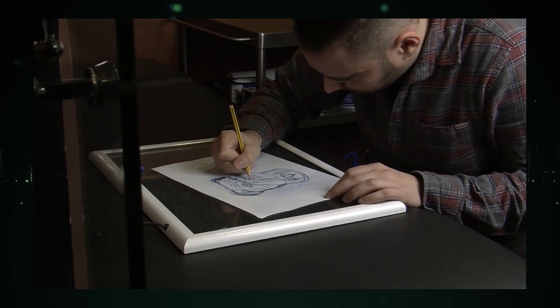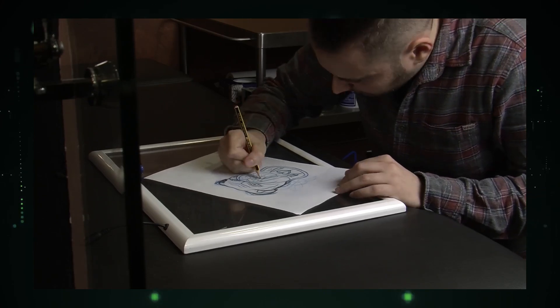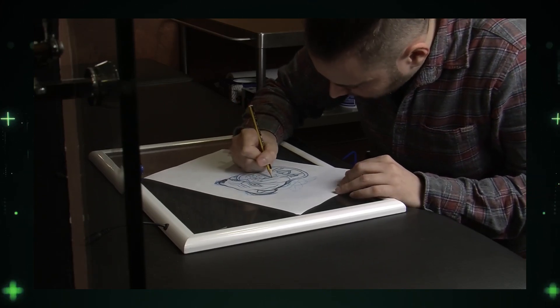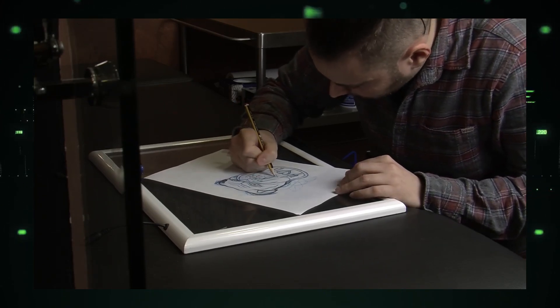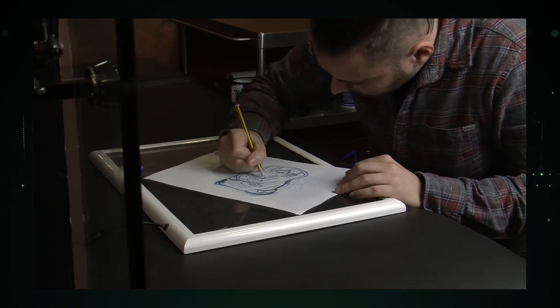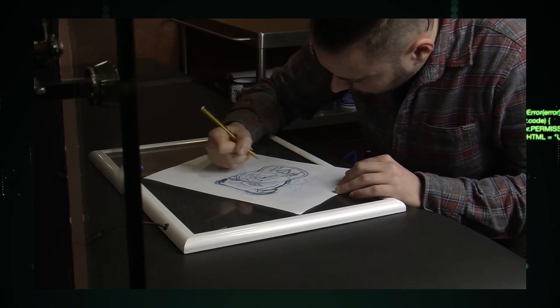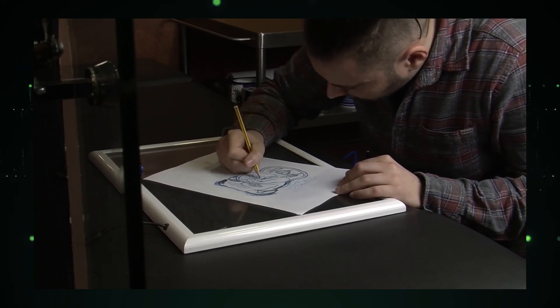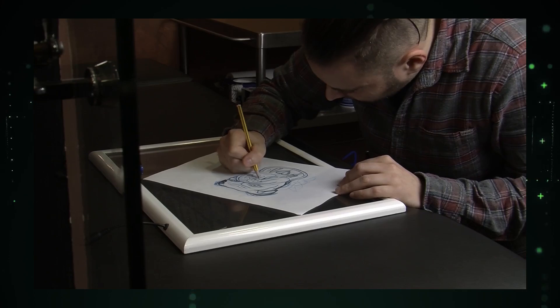Incredible, right? Draw to App is like having your coding genie, turning your sketches into fully functional apps in mere moments. The future of app development is now at your fingertips using Draw to App.